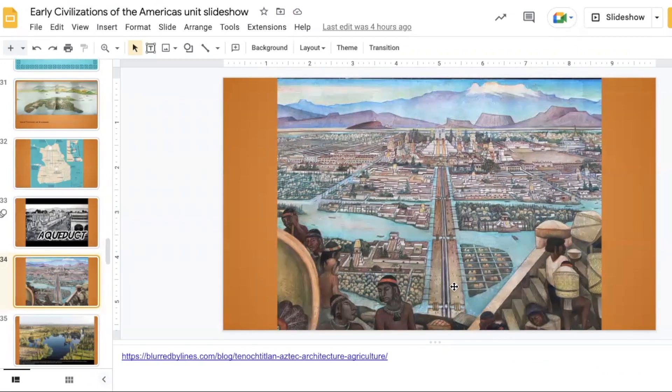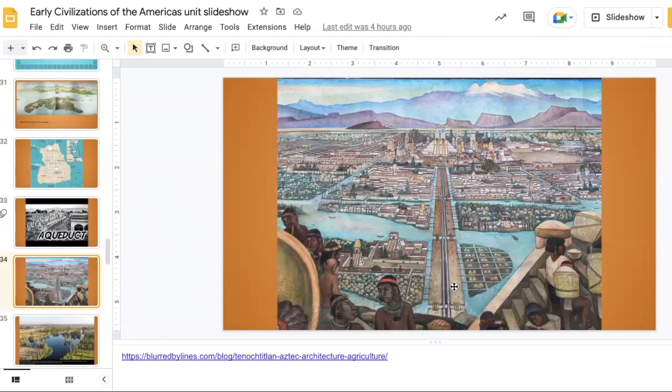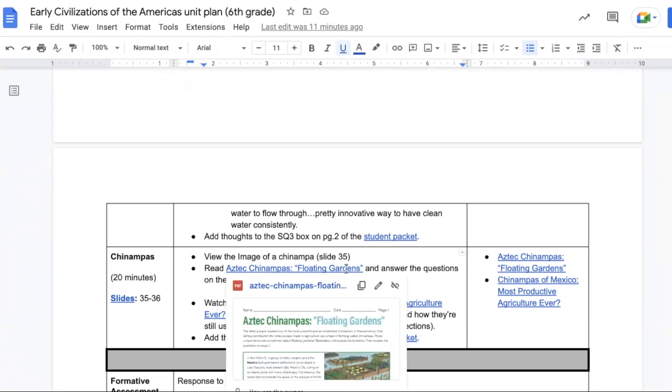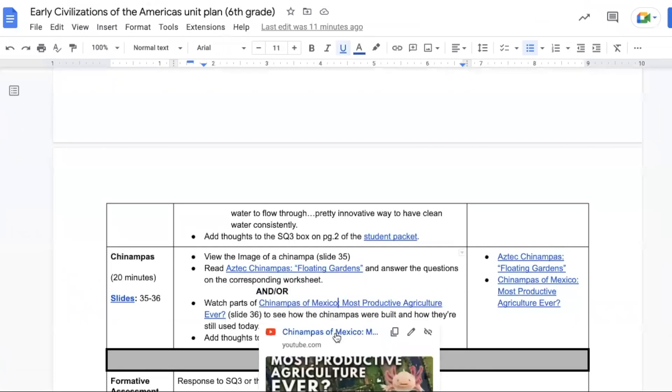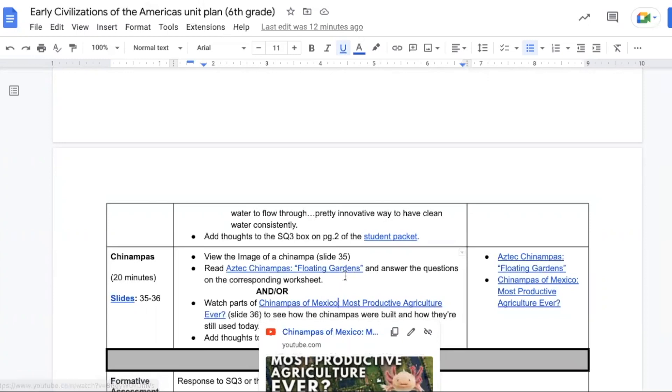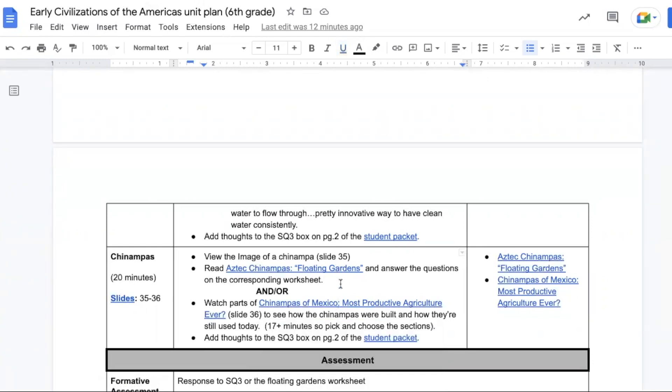Up next students learn about chinampas, which are floating gardens. There is a floating gardens article and worksheet to use, or you could simply watch the video. Now the video is 17 minutes in length, and while a lot of it has good information, you do not need to see the whole thing. There are some parts that you can jump around and skip. What is cool about the video is that you actually see them starting to build what a chinampa looks like. That information is also available in the worksheet, which might be easier for some students to access. Use whatever works best for you and your students.